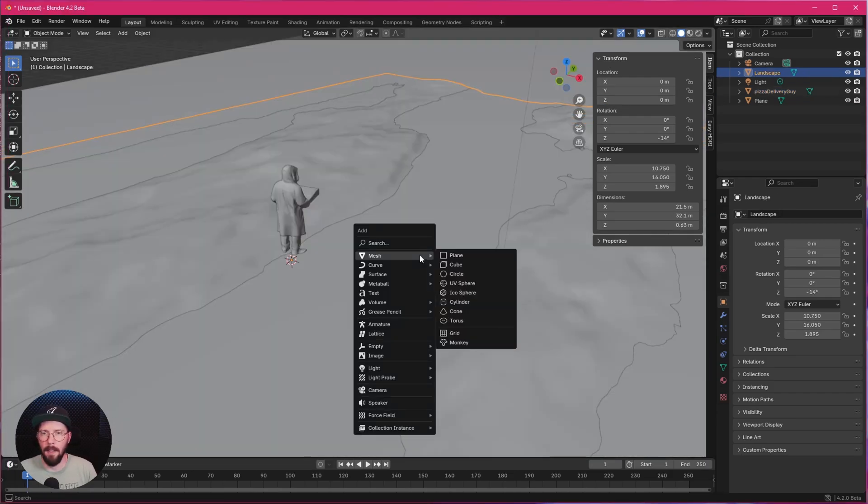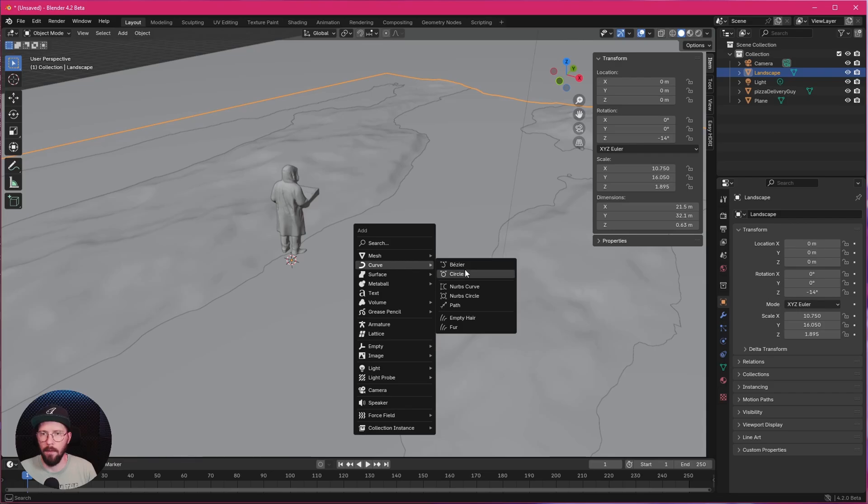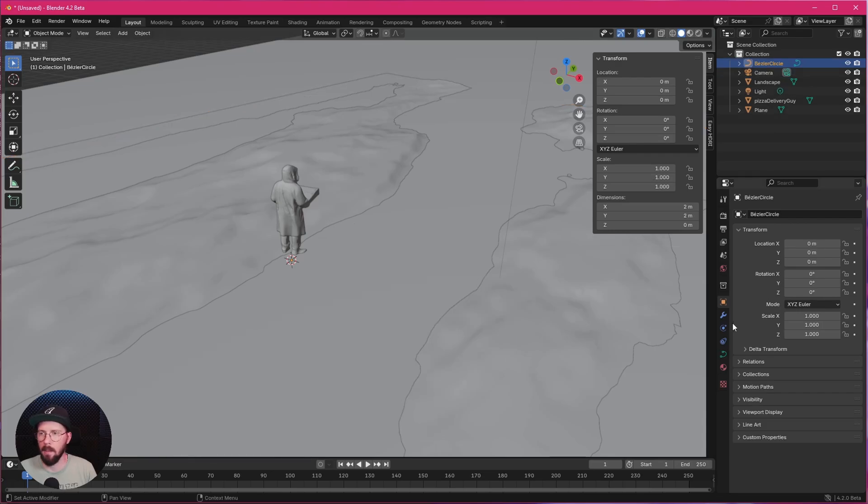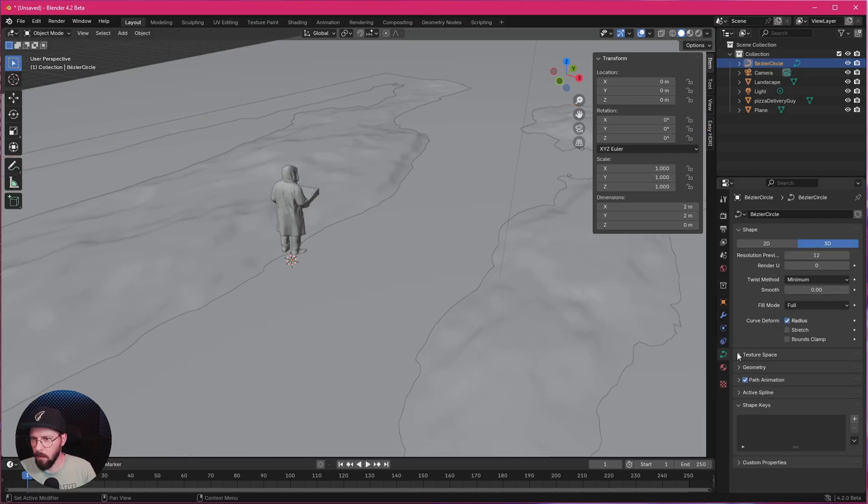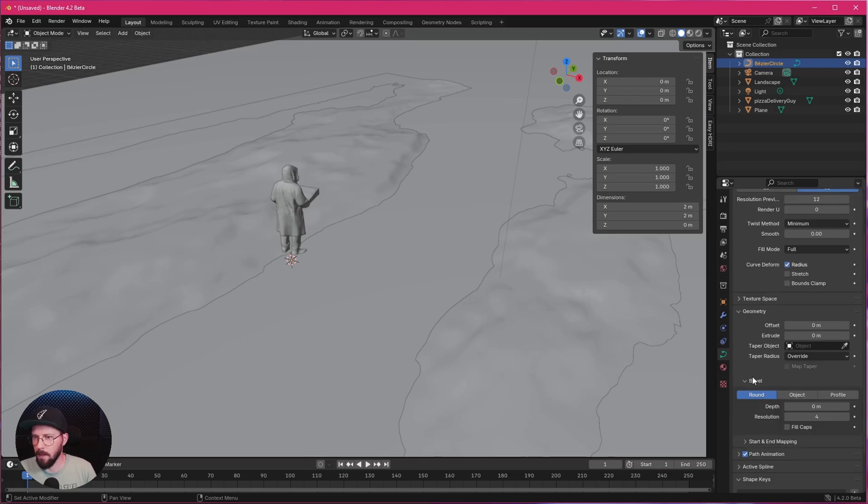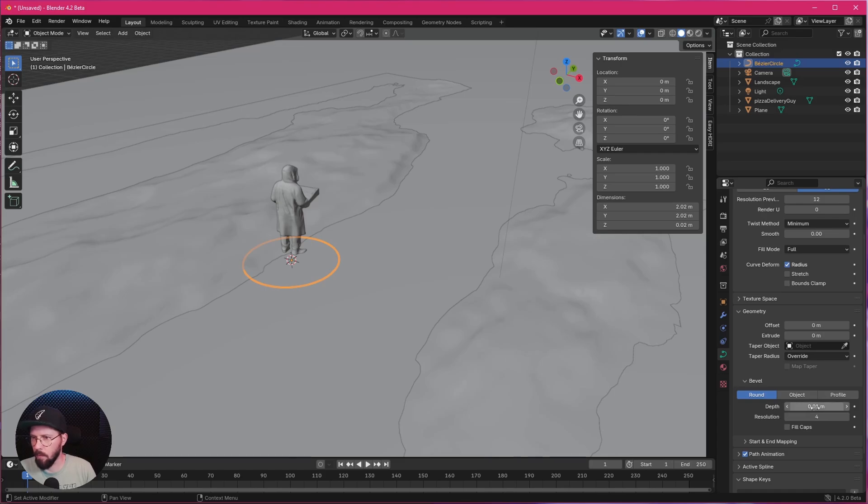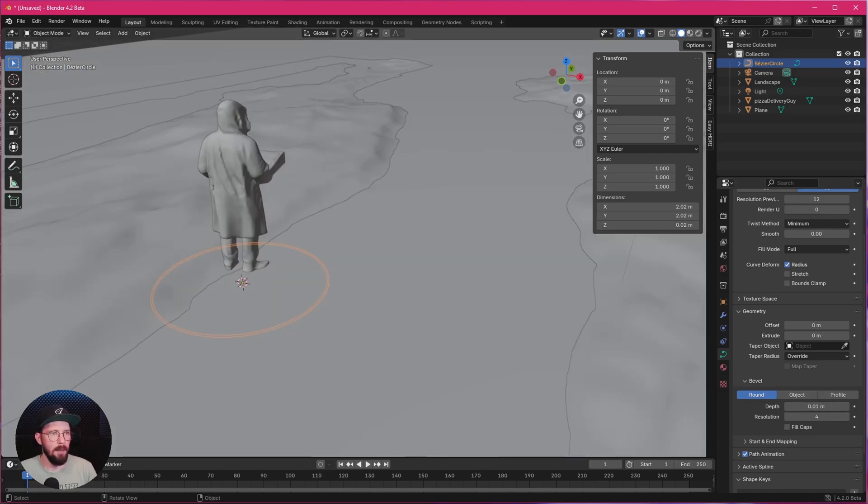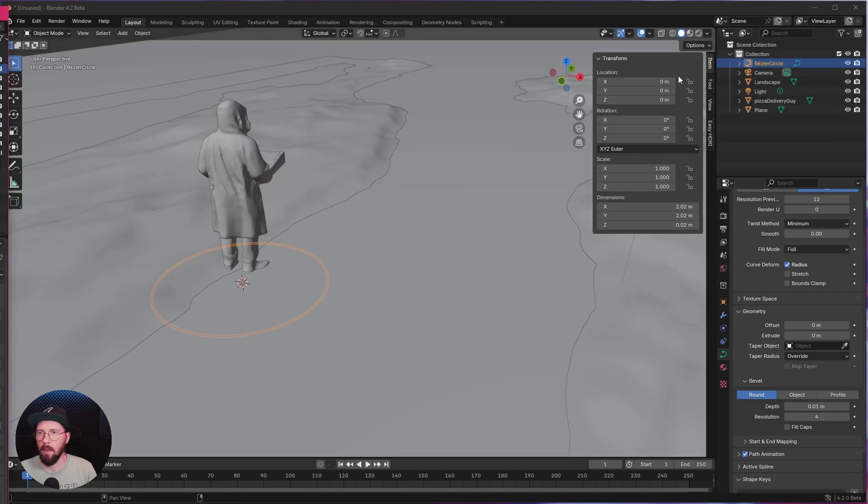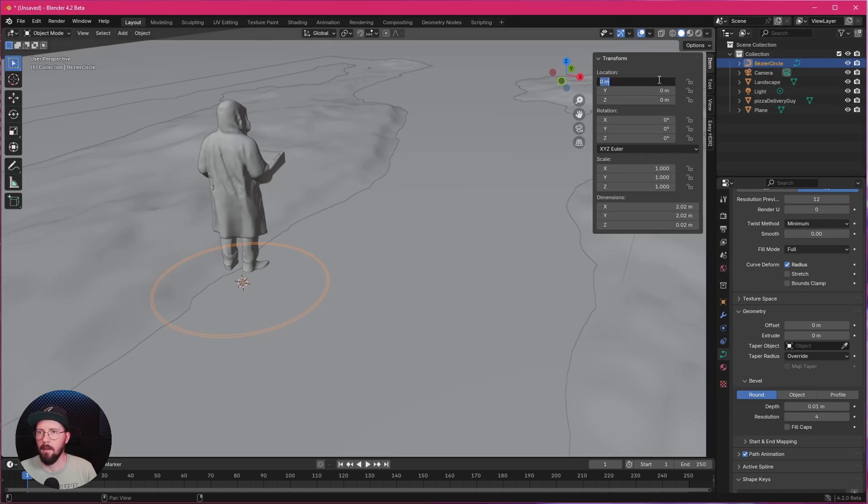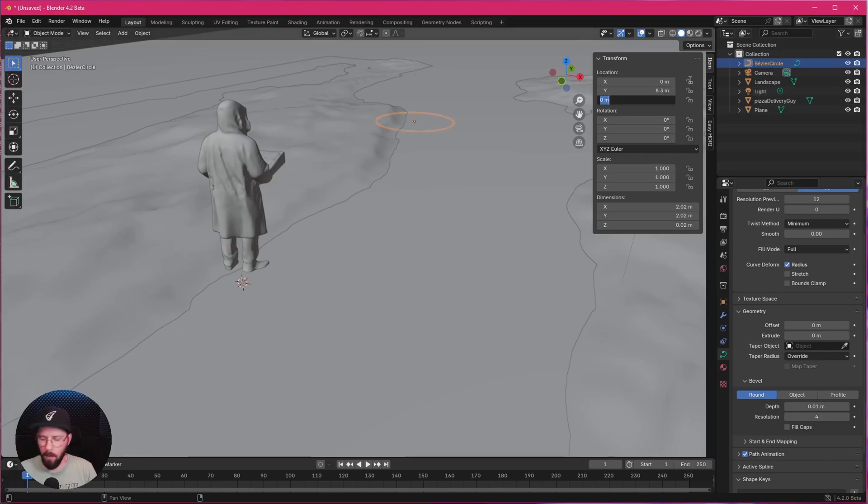The next thing is we want to go to Curve and Circle. Let's go to the Data and Geometry. Let's go to Bevel. And then we want to go into the Depth and enable or pump this one to 0.01. Let's put this to the right position.